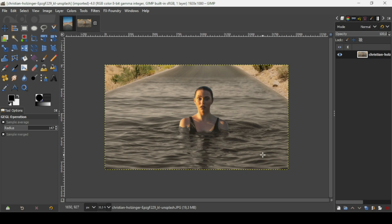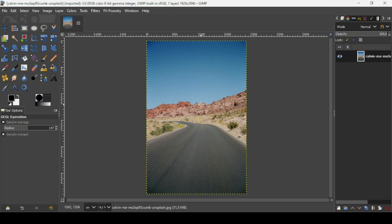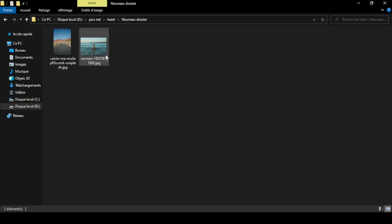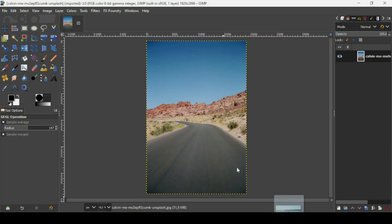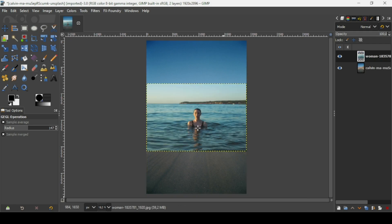Hi, today we're going to see how to create this composite in GIMP. I'm going to delete this image here and use this image instead. Now I'm going to bring a second image. So here's the second image.